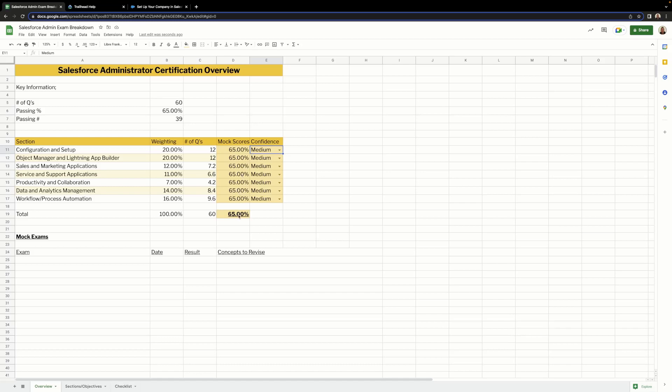I've then totaled all of the mock scores underneath, averaging them out. I've also included a mock exam section which allows you to record any mock exams that you take, the date, the result, and most importantly, the concepts that you've encountered that you feel you need to revise.